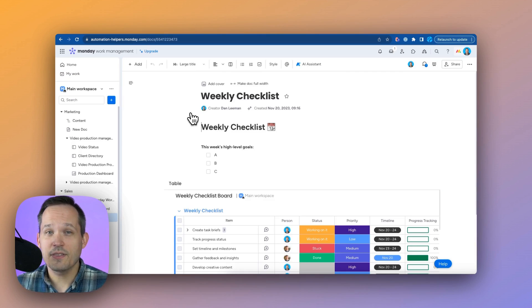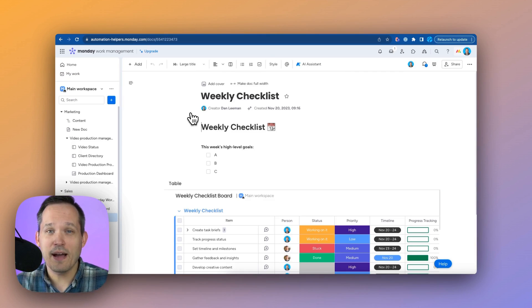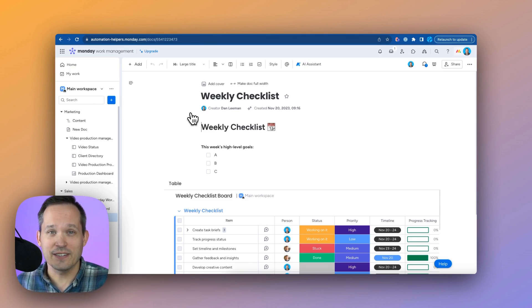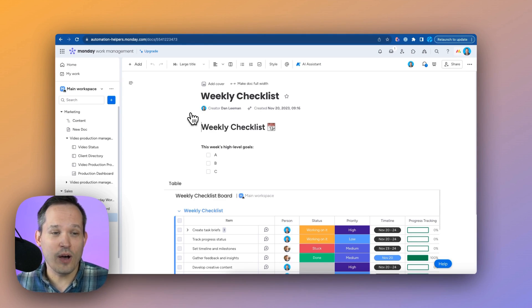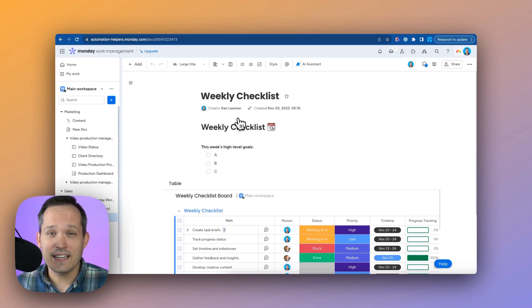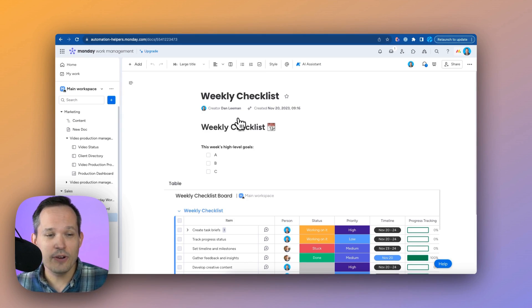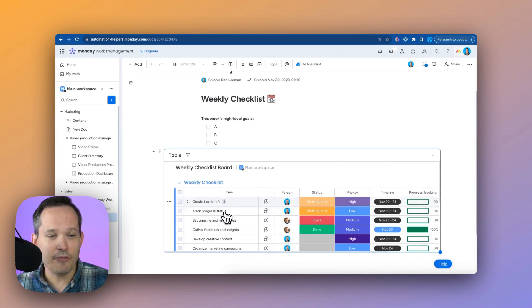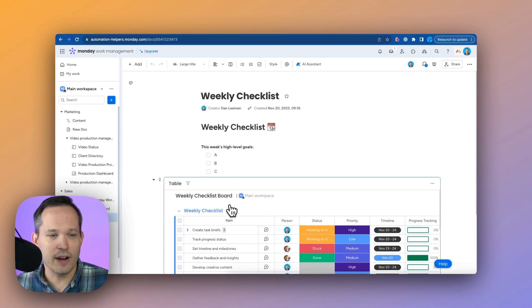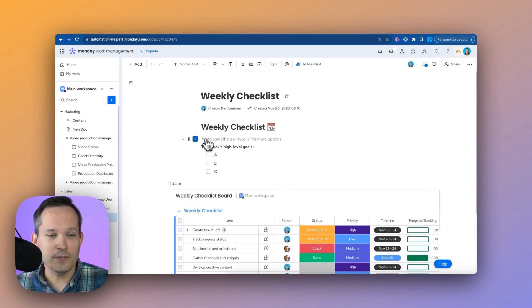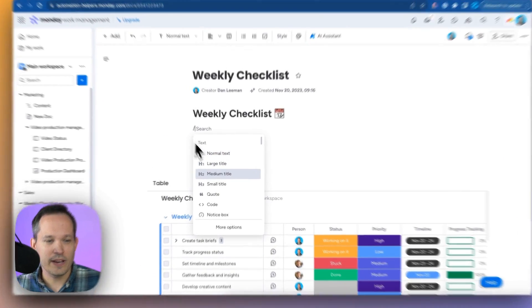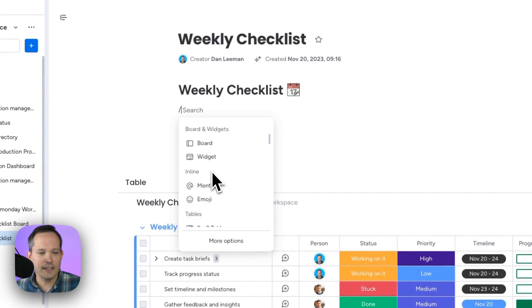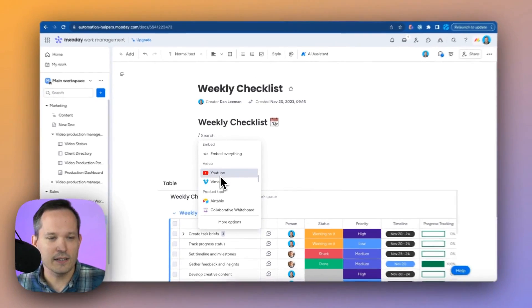In a lot of other task management tools, you have to combine the task manager with another document management solution like Google Docs or Notion. In Monday, this is all in one. And one of the reasons I like this all combined is because we can create a doc and we can actually reference our board directly from within it. There's lots of different options to choose from. We can click here and look at all the different things that we can do within our document.